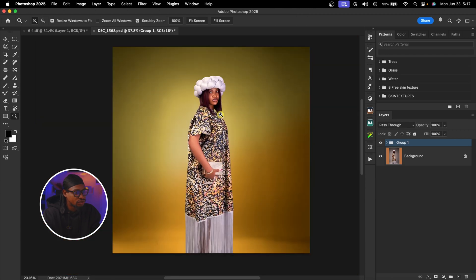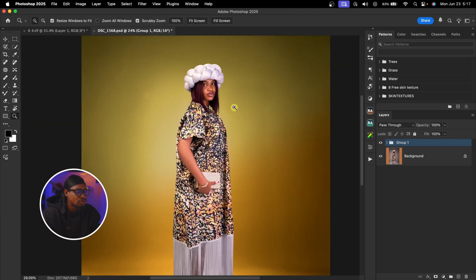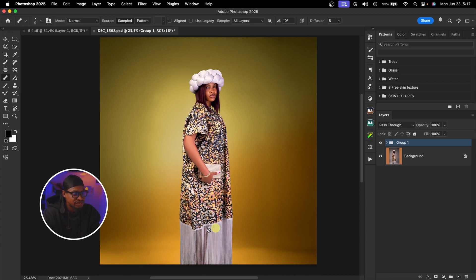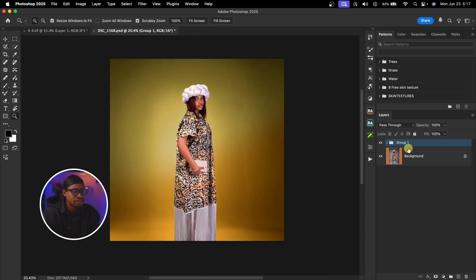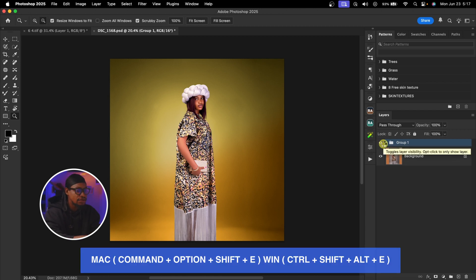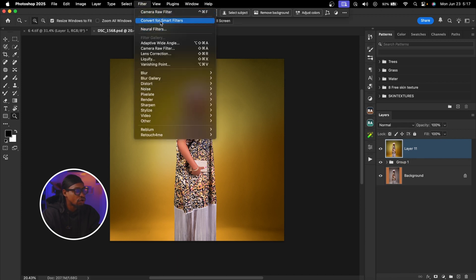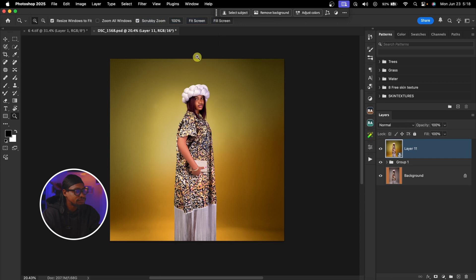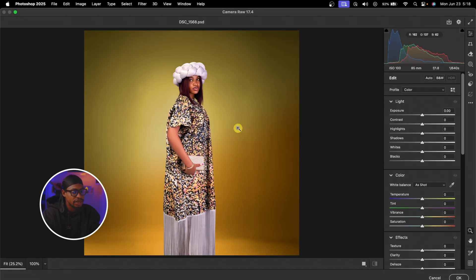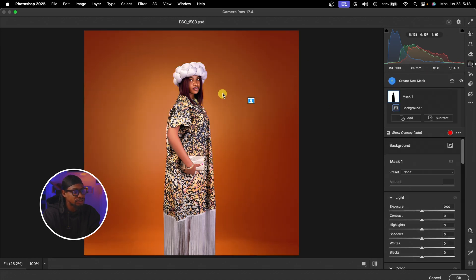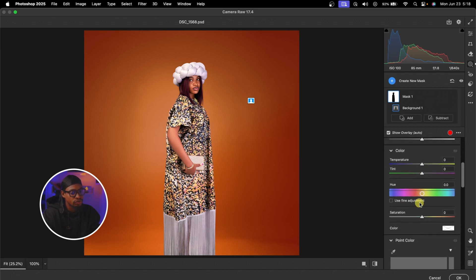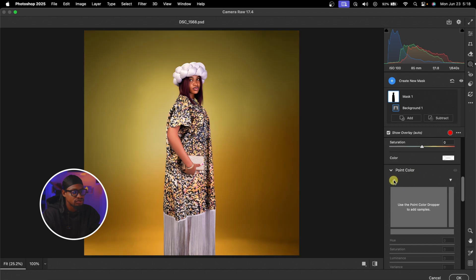Now let me show you how you can use it to even out background color. If you look at this image, the colors are not looking the same — this part is a little bit greenish while this part is a little bit yellowish. To even it out, I'm going to create a stamp visible layer by pressing Command Option Shift E, then come to Filter, Convert to Smart Filter. After converting, I'm going to come to Filter again and go to Camera Raw filter, then mask out the background by coming to masking and selecting the background.